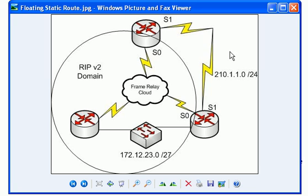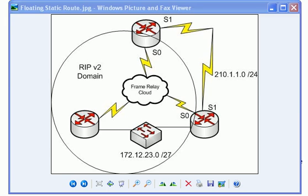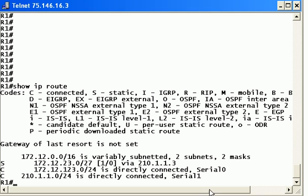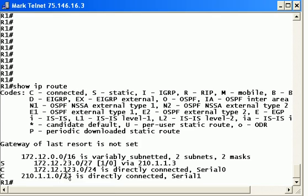That network number is 172.12.123.0 and the Ethernet segment 172.12.23.0. As mentioned, we're not running it over this particular link. So we configured a static route on router 1 using 210.1.1.3, this interface is the next hop, but the problem was when we put that in our routing table, the static route became the primary route and not any kind of backup link because of the administrative distance.